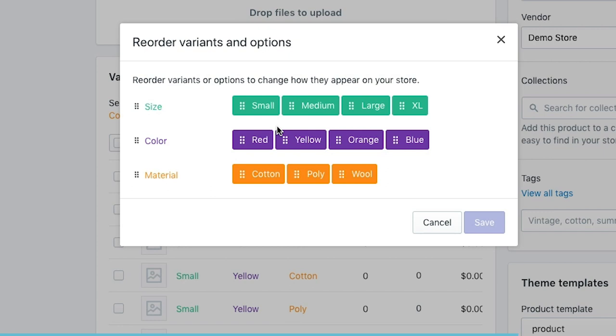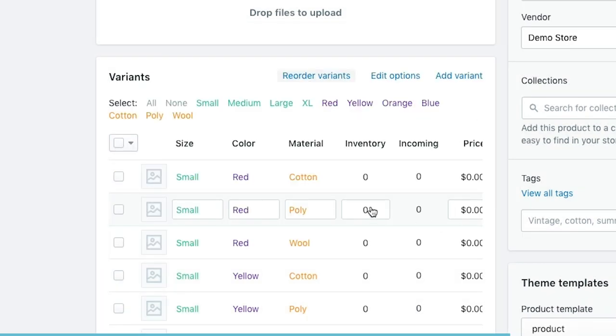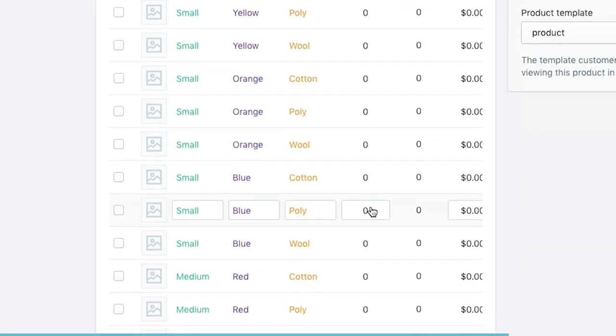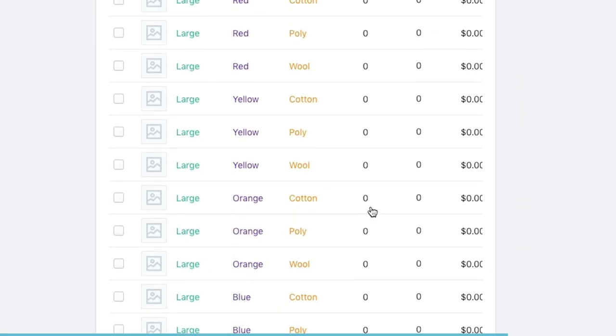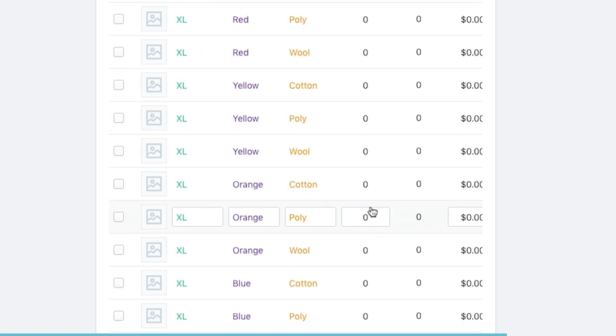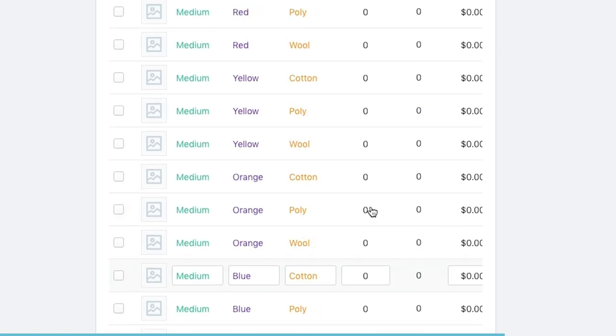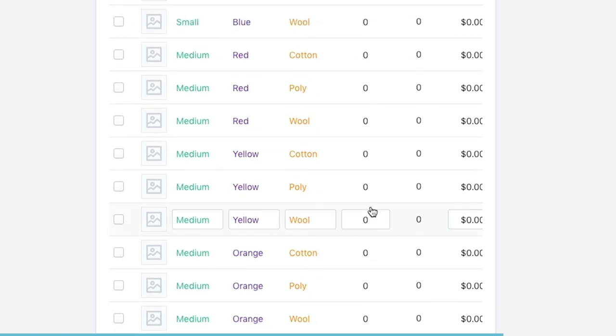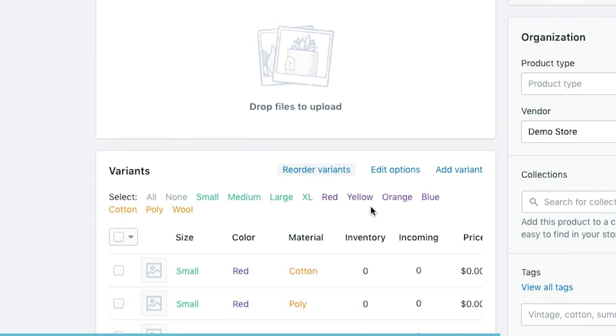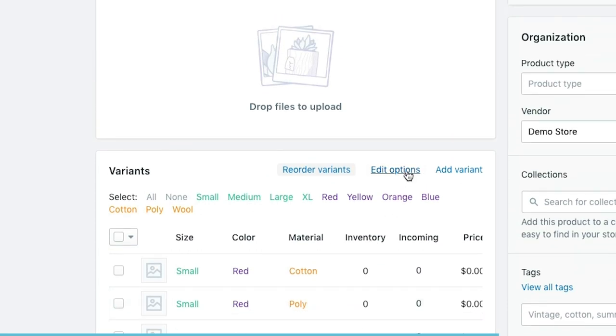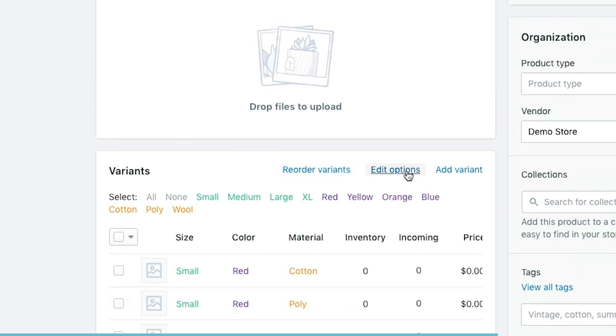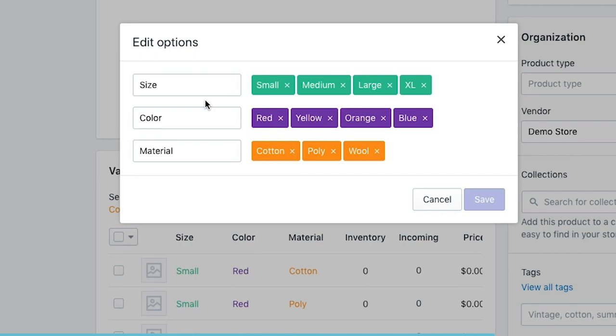Now if you have a look at the variants down below you can see this list is quite long and it's actually going to be quite difficult to maintain in its current setup. The first recommendation that I would give to you is to edit the options so that you only have the size and the color for the time being. If you're going to be getting into a situation where you have multiple colors and multiple materials, I would most likely recommend that you actually do this in two steps.